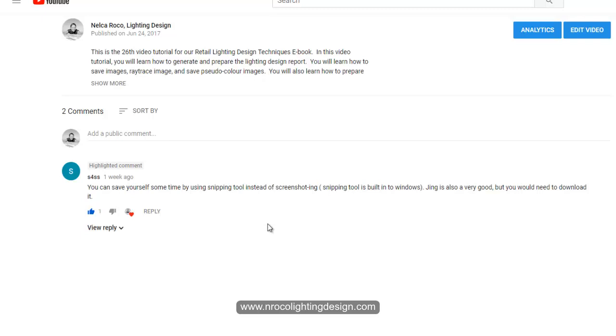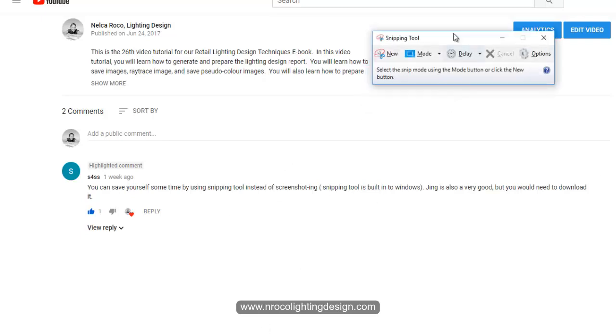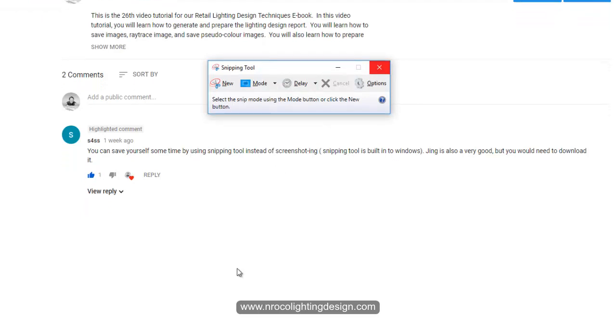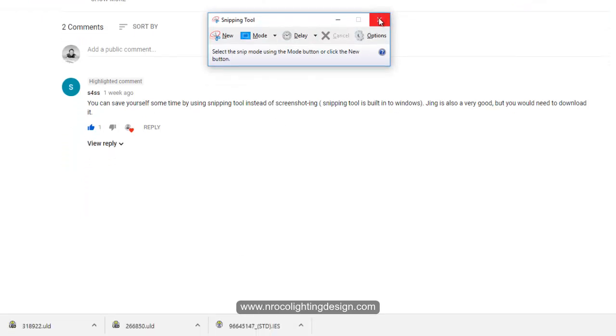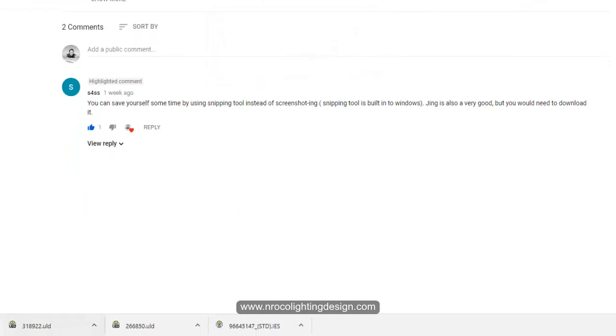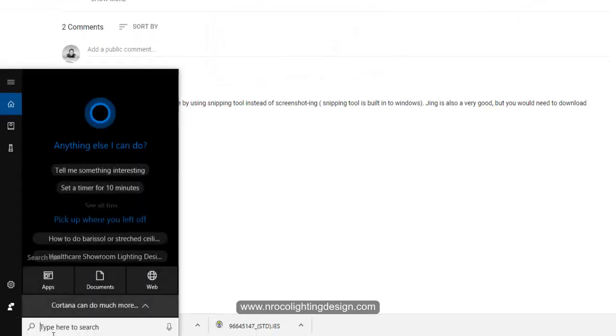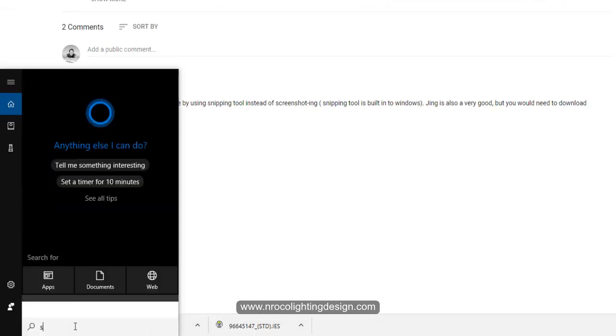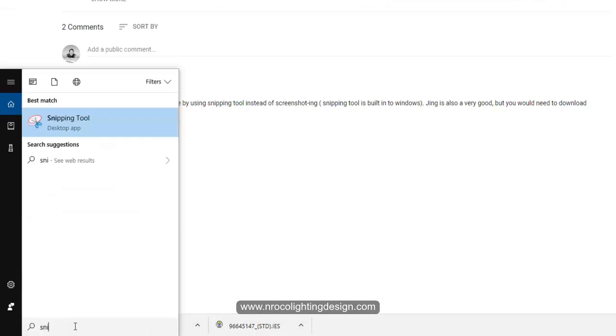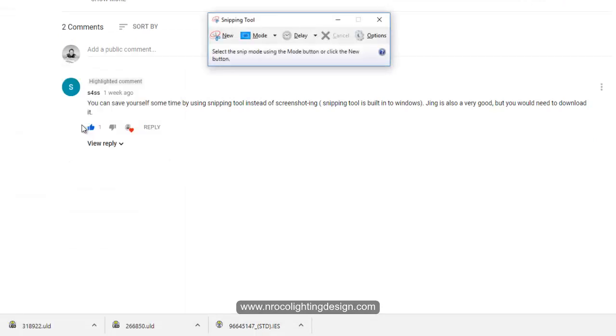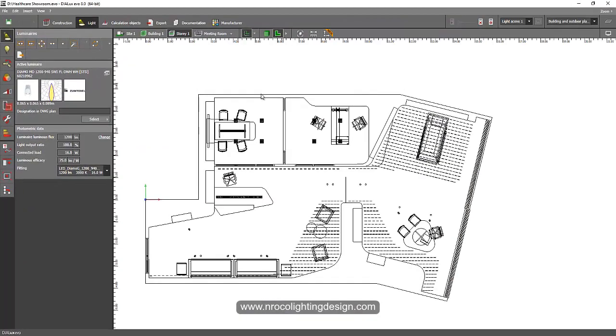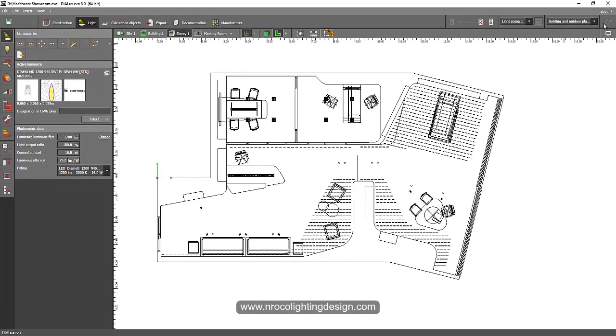So I tried this one. This is the Snipping Tool you can see here and I will show you how to do it. It's in your Windows. You just go and type Snipping Tool, so for example in your search tab you just say Snipping Tool and you can see it's here. Just click that one.